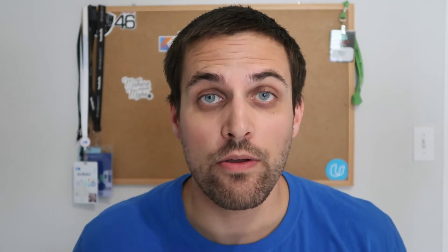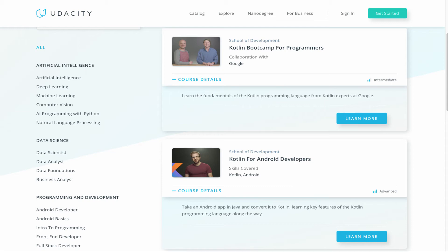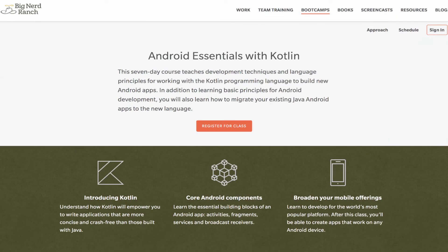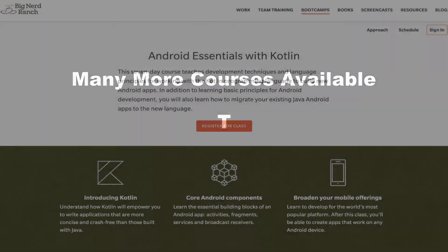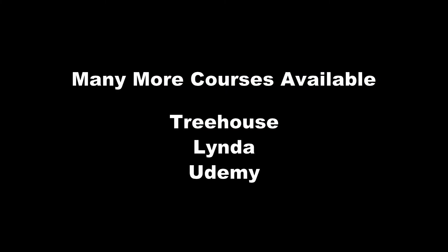If you're looking for something a bit more directed rather than self-guided, there are a number of courses out there as well. Udacity has two courses available that are completely free — the first is a generic Kotlin Bootcamp for programmers, and the other is more specific to Android developers. The Big Nerd Ranch has Android Essentials with Kotlin Bootcamp. Big Nerd Ranch puts on great training courses, but they are expensive, so this might be a great option if you're already within a role and your company will pay for the training. There are many other courses available from places like Treehouse, Lynda, or Udemy, but you often have to pay for them.